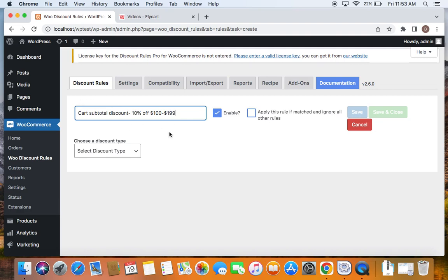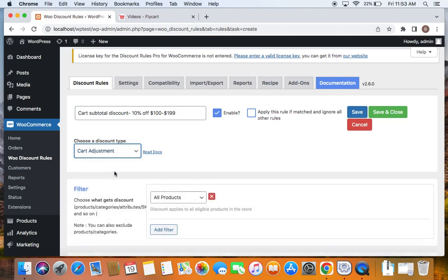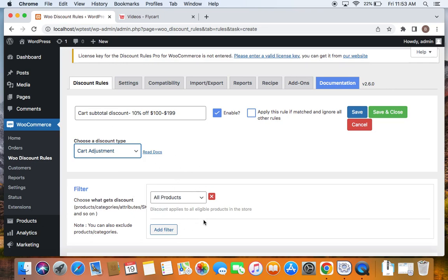After we enter a suitable title, let's go to choosing a discount type by clicking on this dropdown, and I'm going to select cart adjustment for this particular scenario because I want the discount to apply on the cart value. And then let's also decide the products that are eligible for this cart subtotal discount. I'm going to leave it to all products for this particular scenario, meaning all products on my store are eligible for cart subtotal discount.